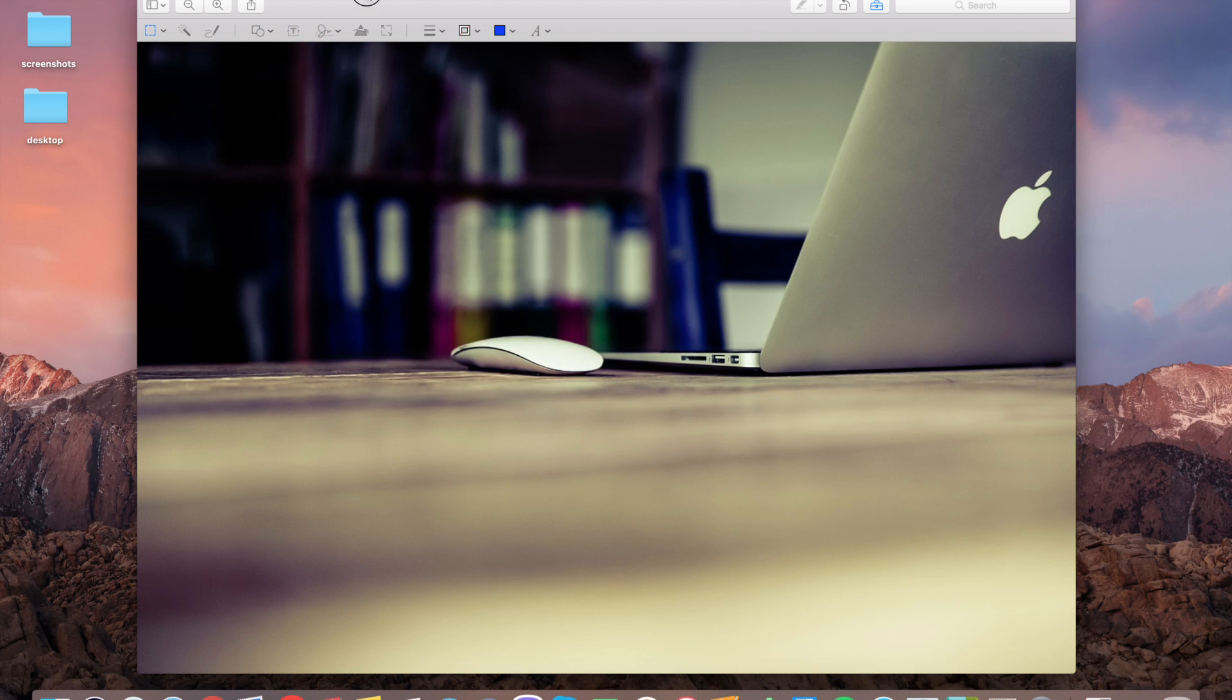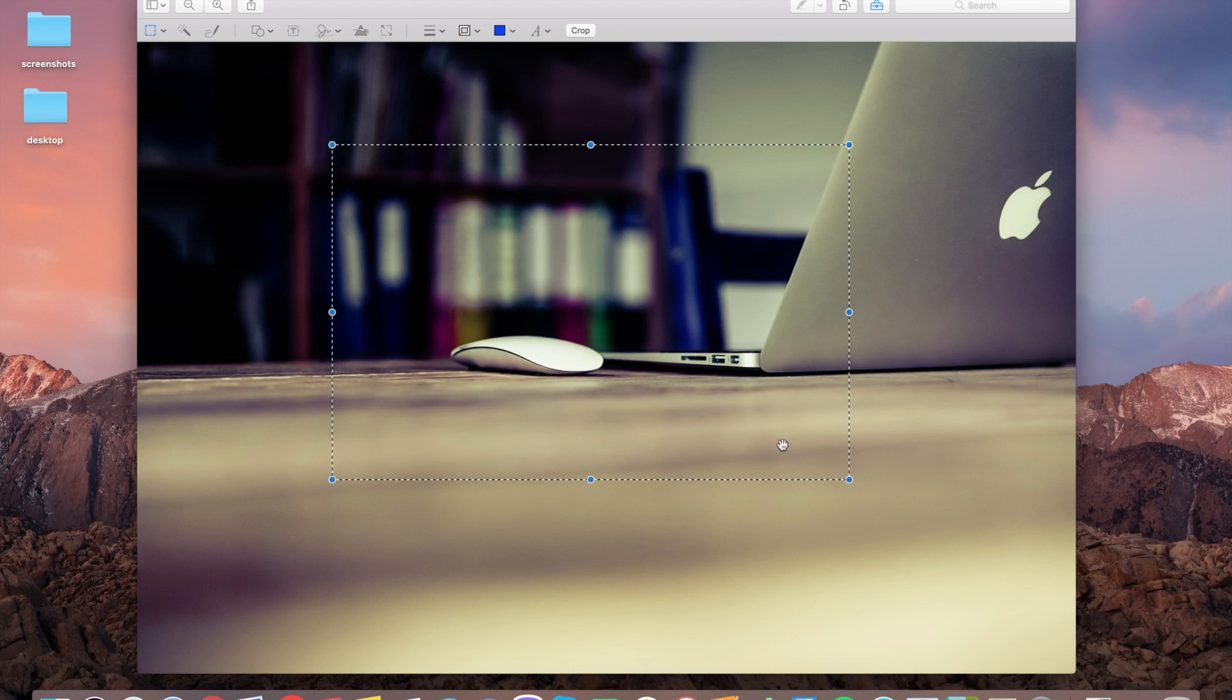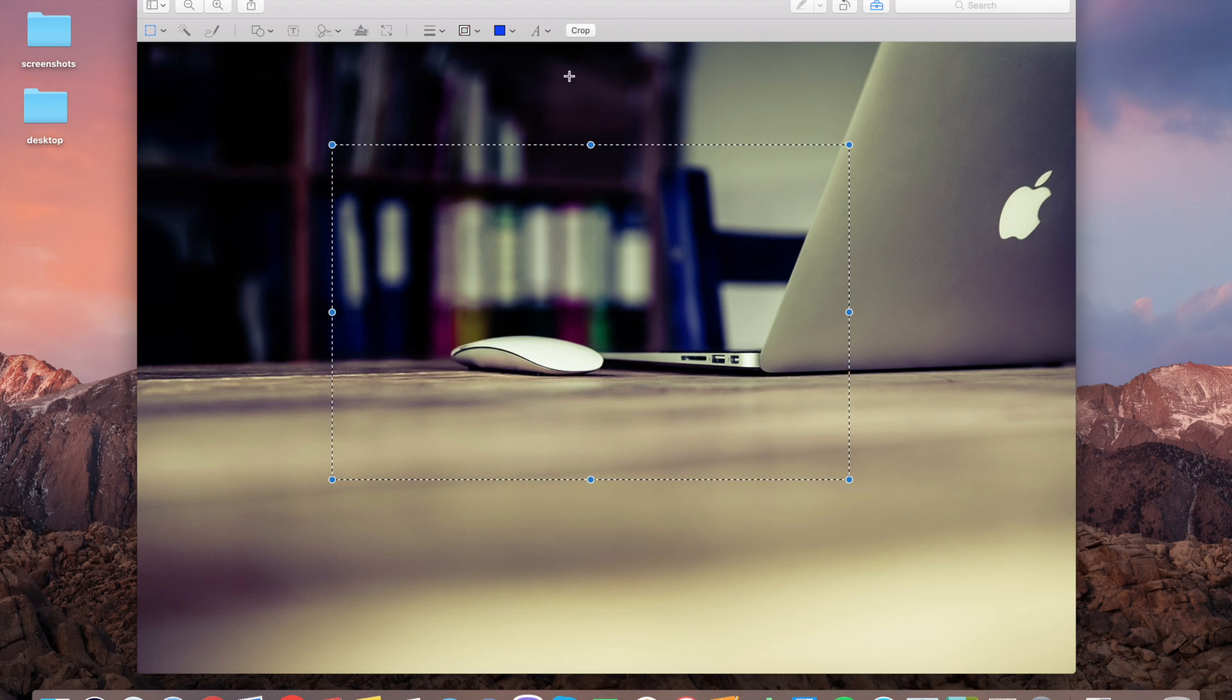Open Preview and just press this, and now you can easily crop any image. You see this sign here.